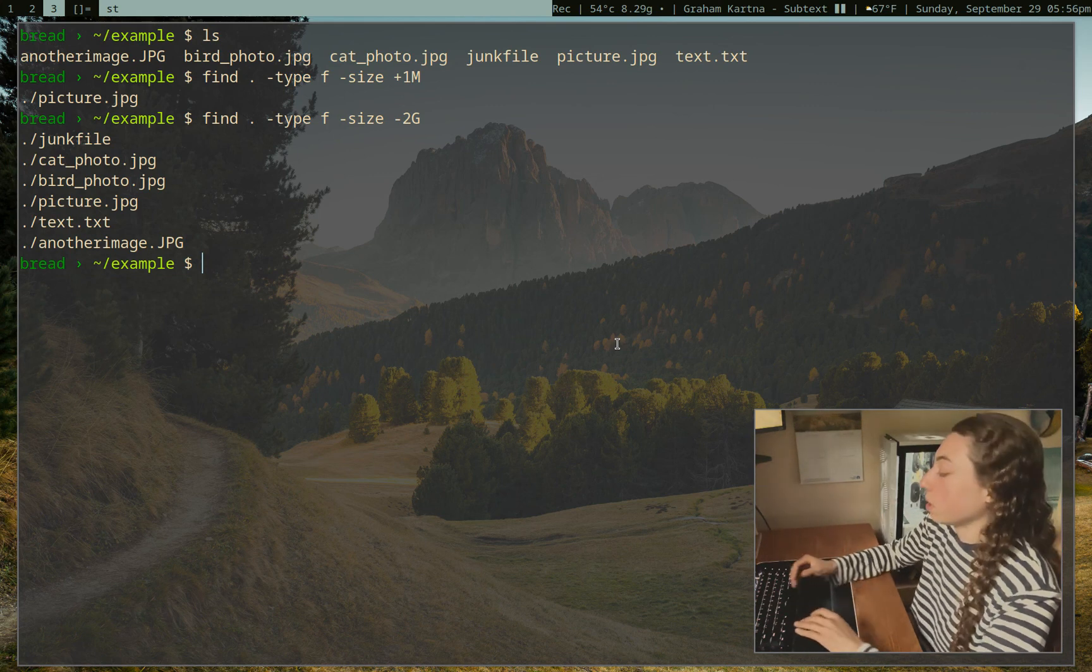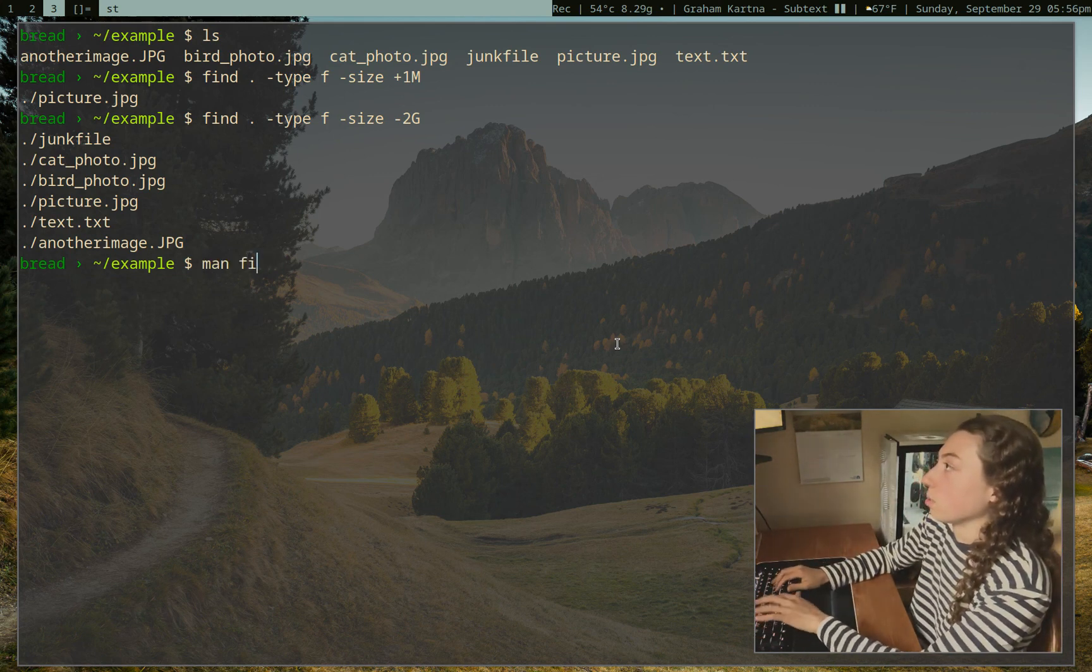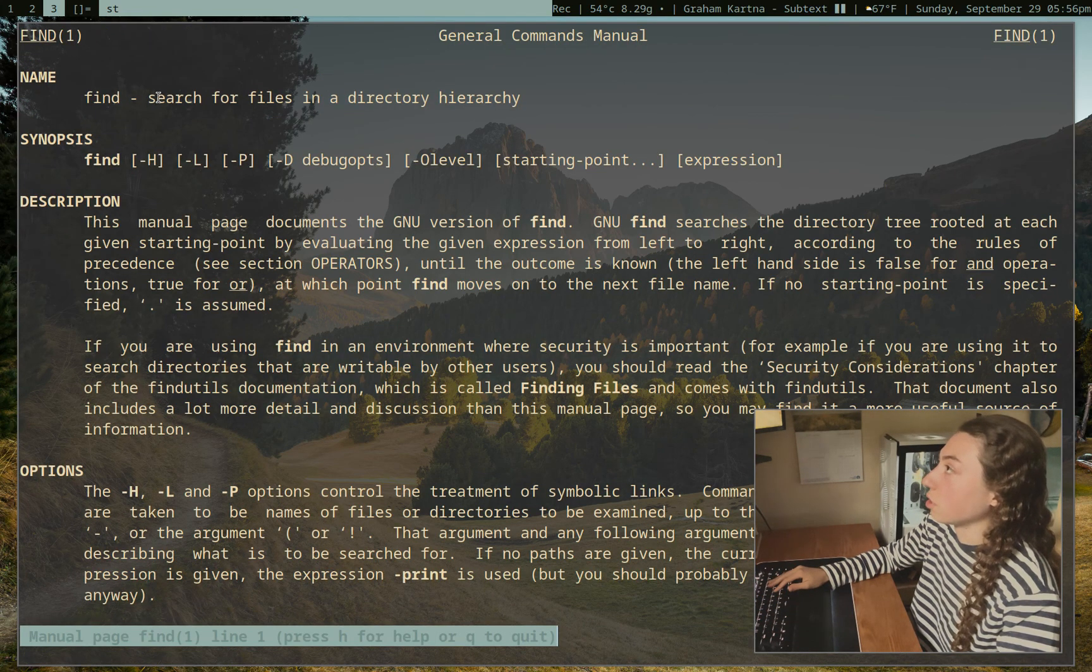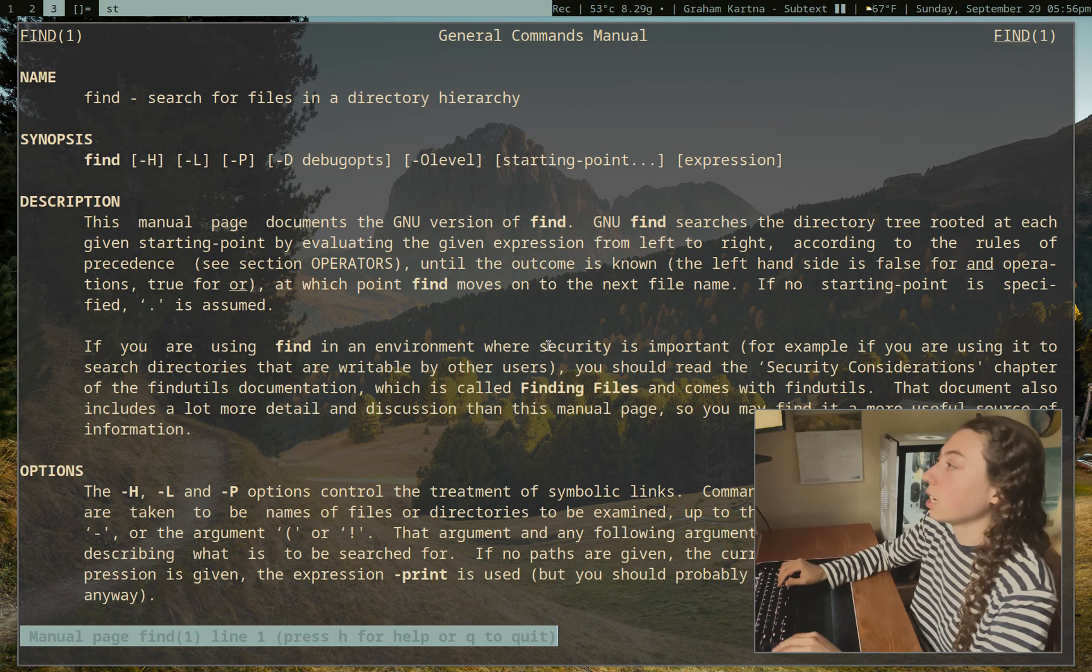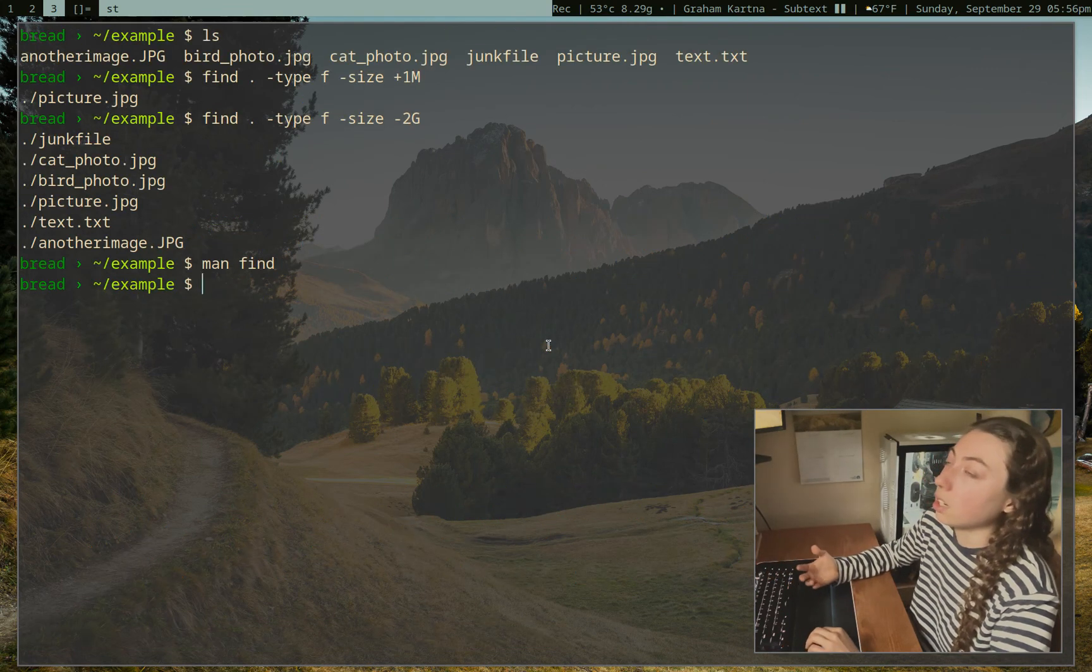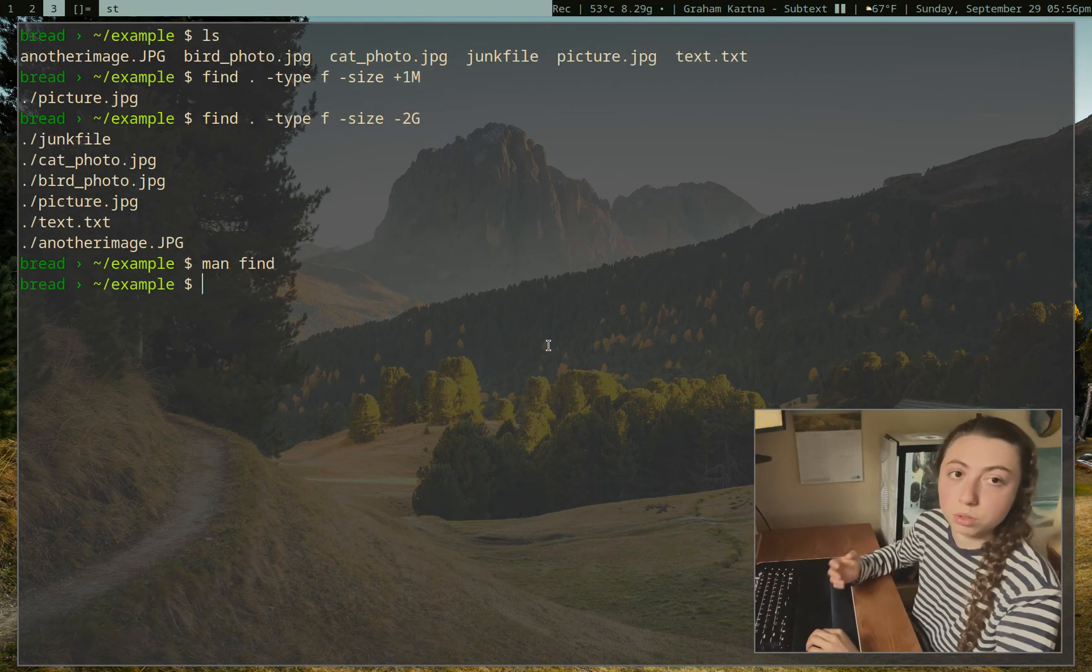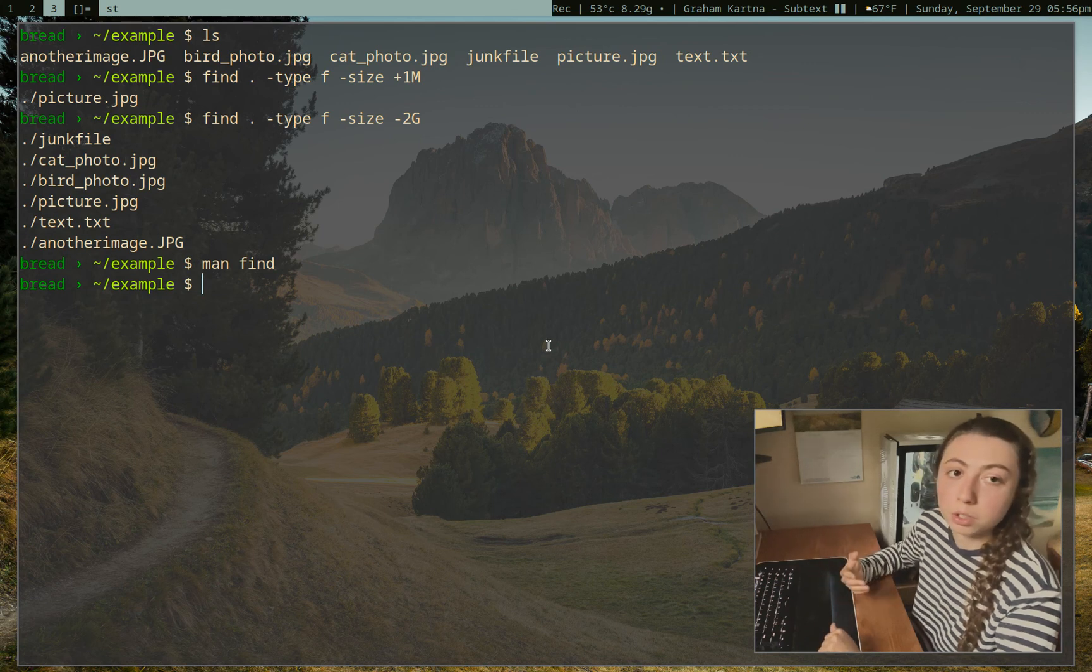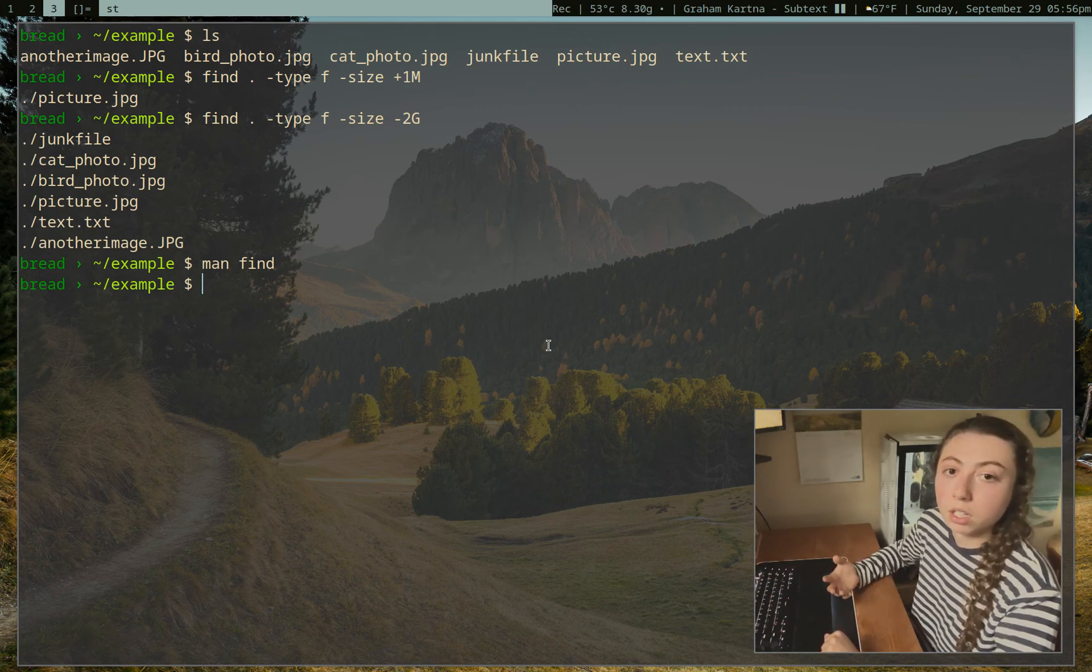Okay, we can look at the man of find here just to read a little bit more about it, and it's searching for files in a directory hierarchy. There's a lot of options for it, but here's a really common use case. What if you want to find files that match a certain type or a certain string, and you want to move them to another directory all at once.